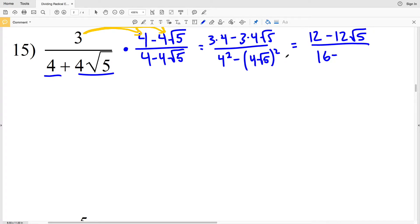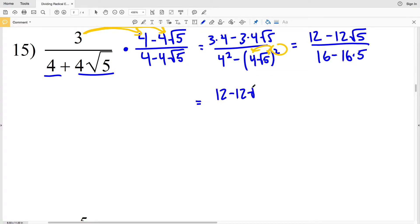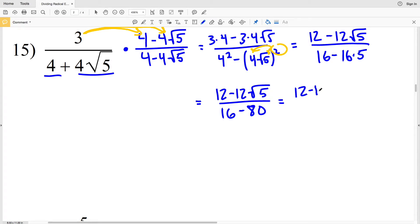Simplifying: 3 times 4 is 12, so we have 12 minus 12 times the square root of 5, all over 4 squared which is 16, minus 4 times the square root of 5 squared. Distributing that exponent of 2 to the 4 and to the square root of 5, we get 4 squared which is 16, times the square root of 5 squared which is 5. So we have 12 minus 12 times the square root of 5, all over 16 minus 16 times 5, which gives us 16 minus 80, which is negative 64.